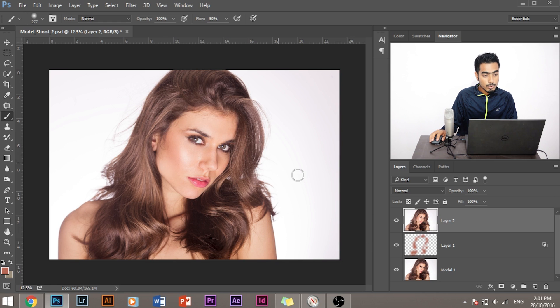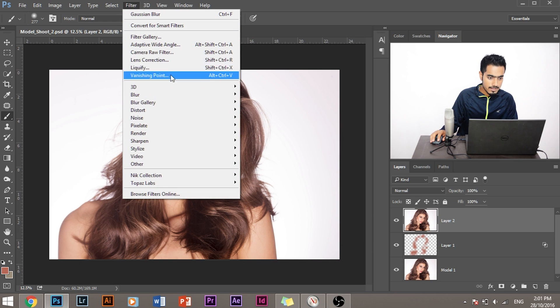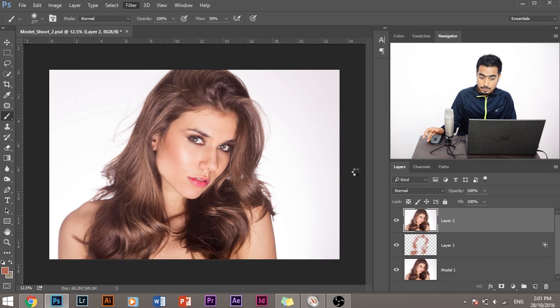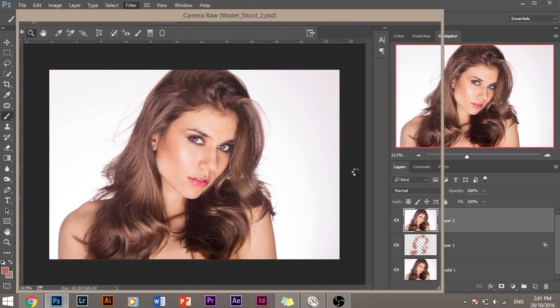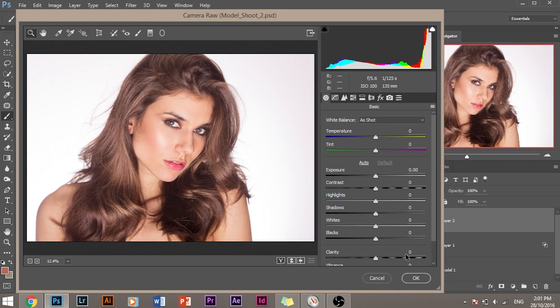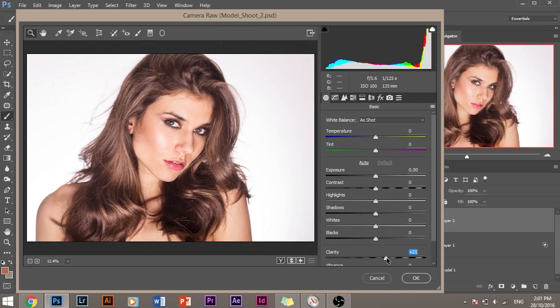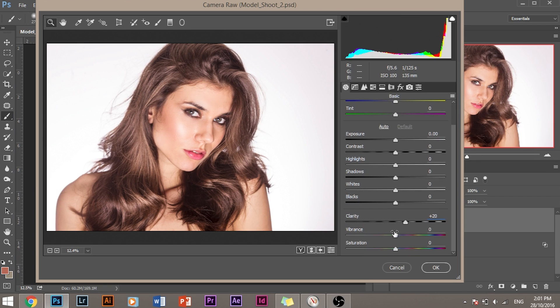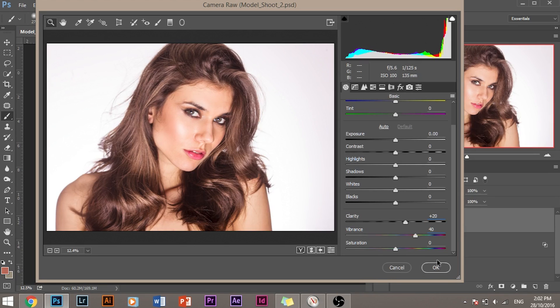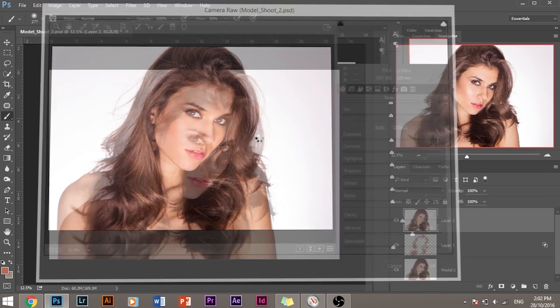So what do we do to this layer? We would go to Filter, Camera Raw Filter. Let's wait for it to load. And increase the clarity just a little bit. Maybe 18, 20-ish. And increase the vibrance a little bit. Maybe 40-ish. And click OK.